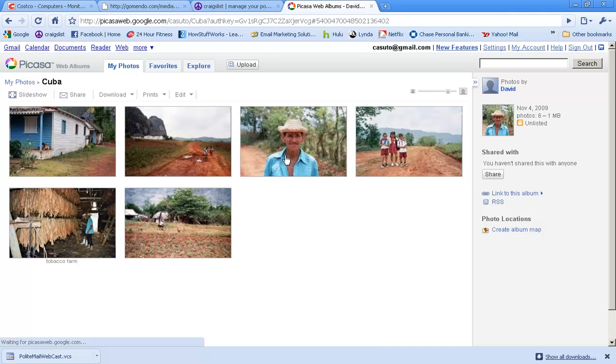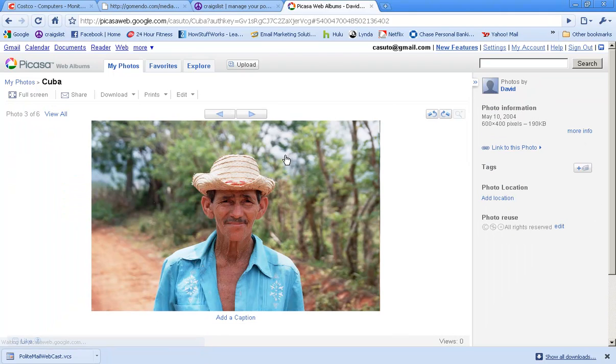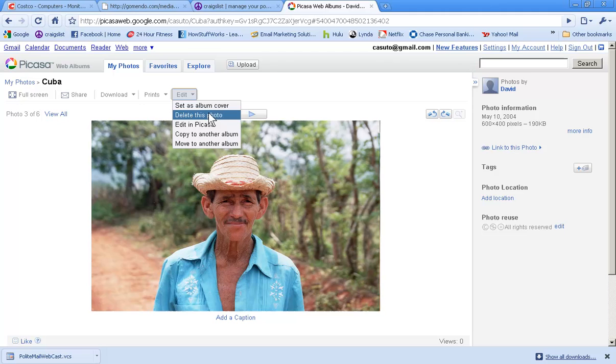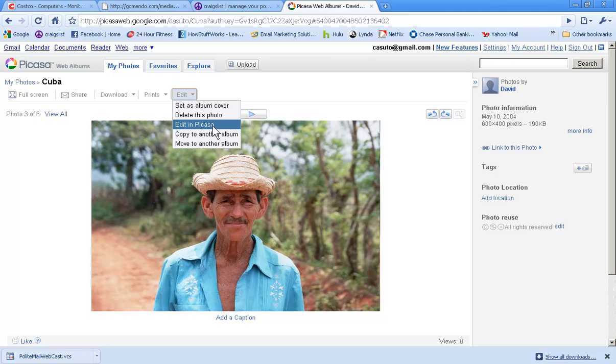Click on done. Let's look at a couple other things now that we've seen that part. Now that we're in a photo, we're going to get some different edit menus. We can say now that we're looking at this, set as album cover. I can delete this photo right in this. I can edit in Picasa, which is really neat. It's actually taking me back to Picasa with this photo and then link it back to the web albums.